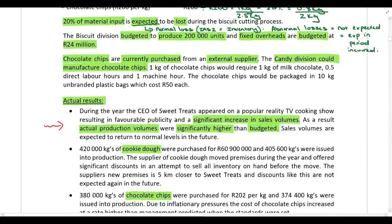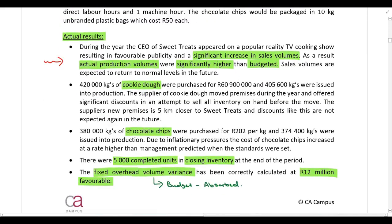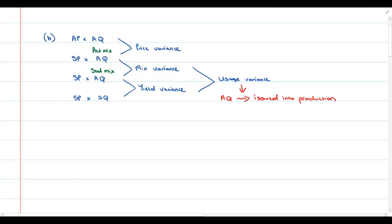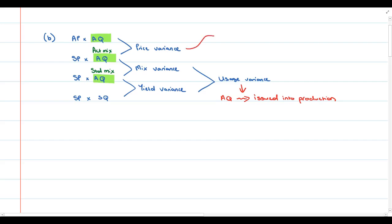These variances are always calculated using the actual quantity of raw material issued or used in production. Going back to the scenario, there is a difference between quantity purchased and quantity issued: cookie dough — 420,000 kg purchased, 405,600 kg issued; chocolate chips — 380,000 kg purchased, 374,400 kg issued. For the usage, mix, and yield variances, you always use the quantity issued into production. For the material price variance, it depends on how raw material inventory is valued.